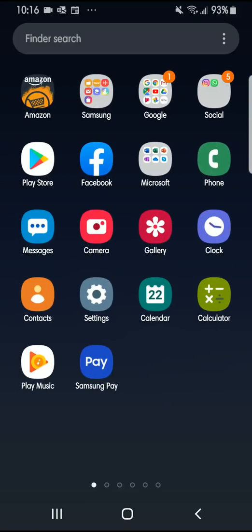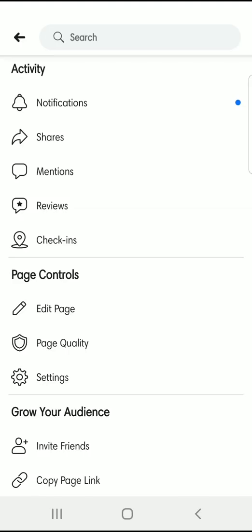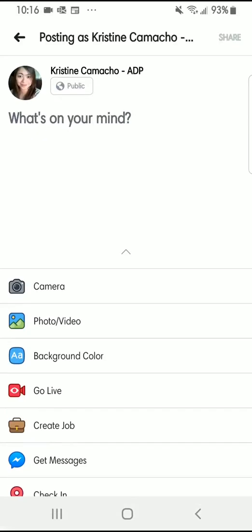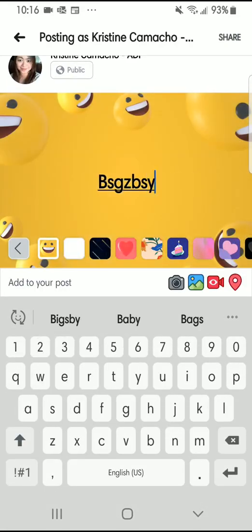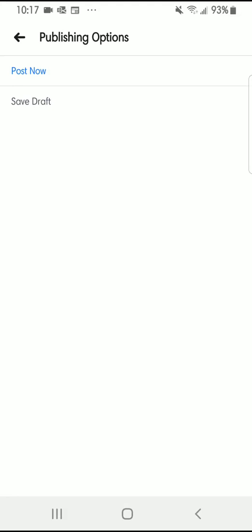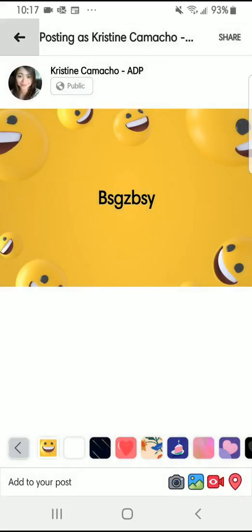Alright, hi guys, good morning. Facebook recently changed their interface and we've lost the 'Schedule Now' option when posting. For example, if you go to Facebook, go to your page, and create a post, when you click Share you only have the 'Save Draft' and 'Post Now' options.